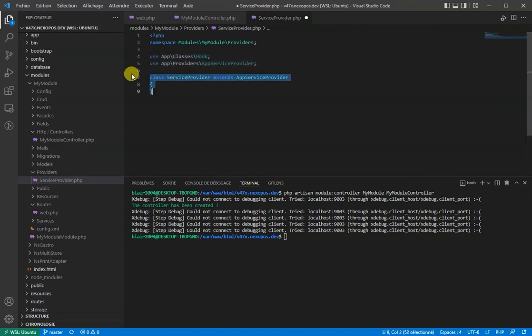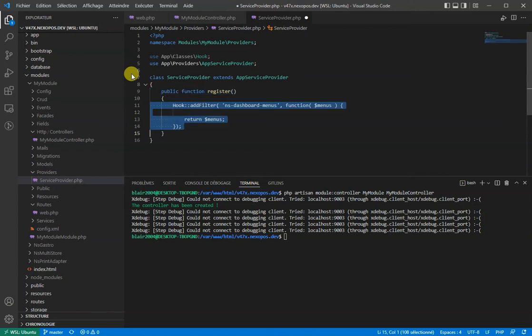We'll then create our class and make sure to create the register method where we'll use the hook and inject our menu.